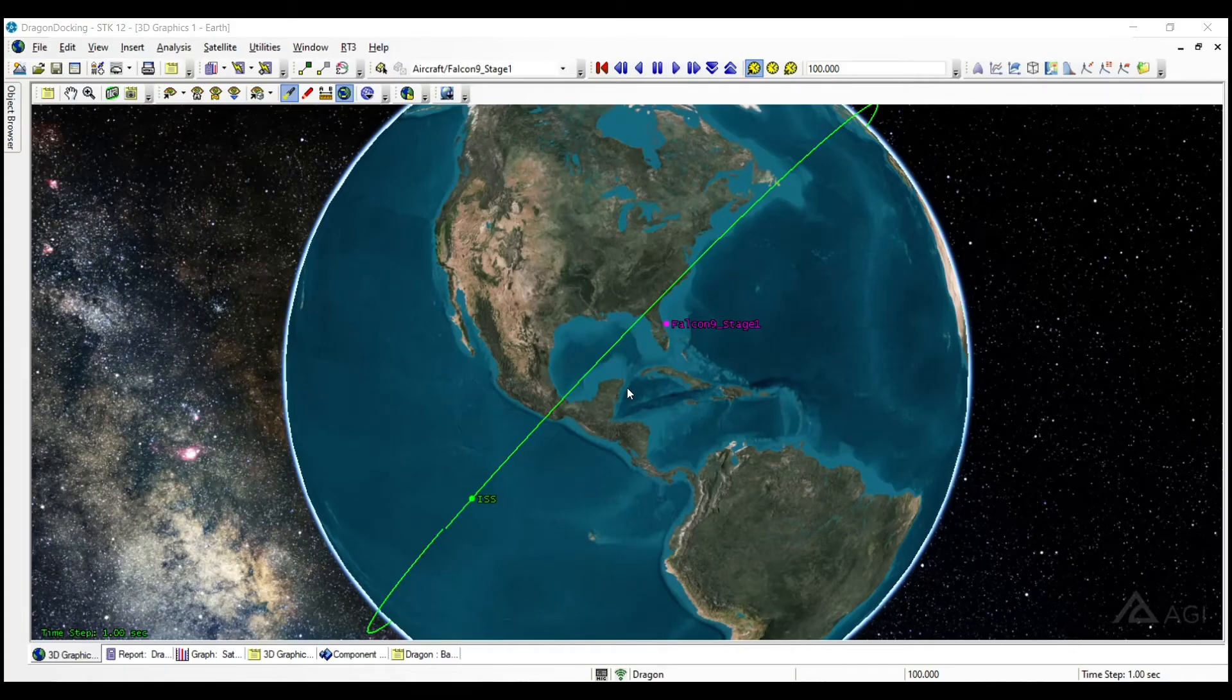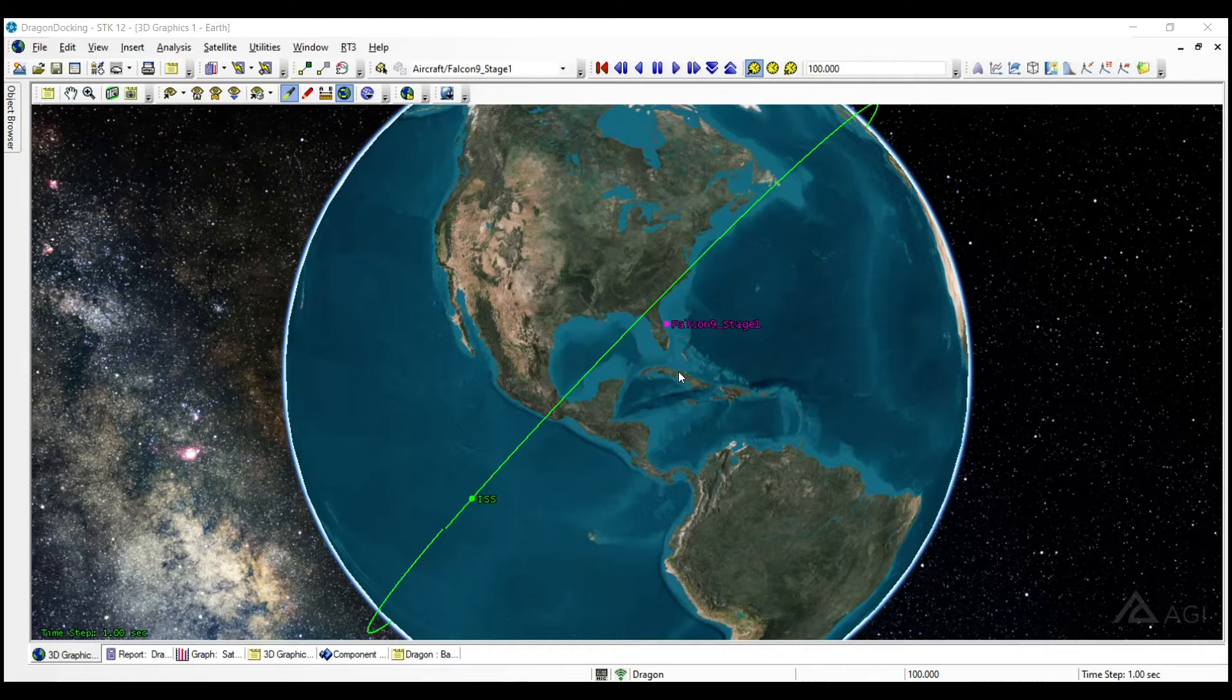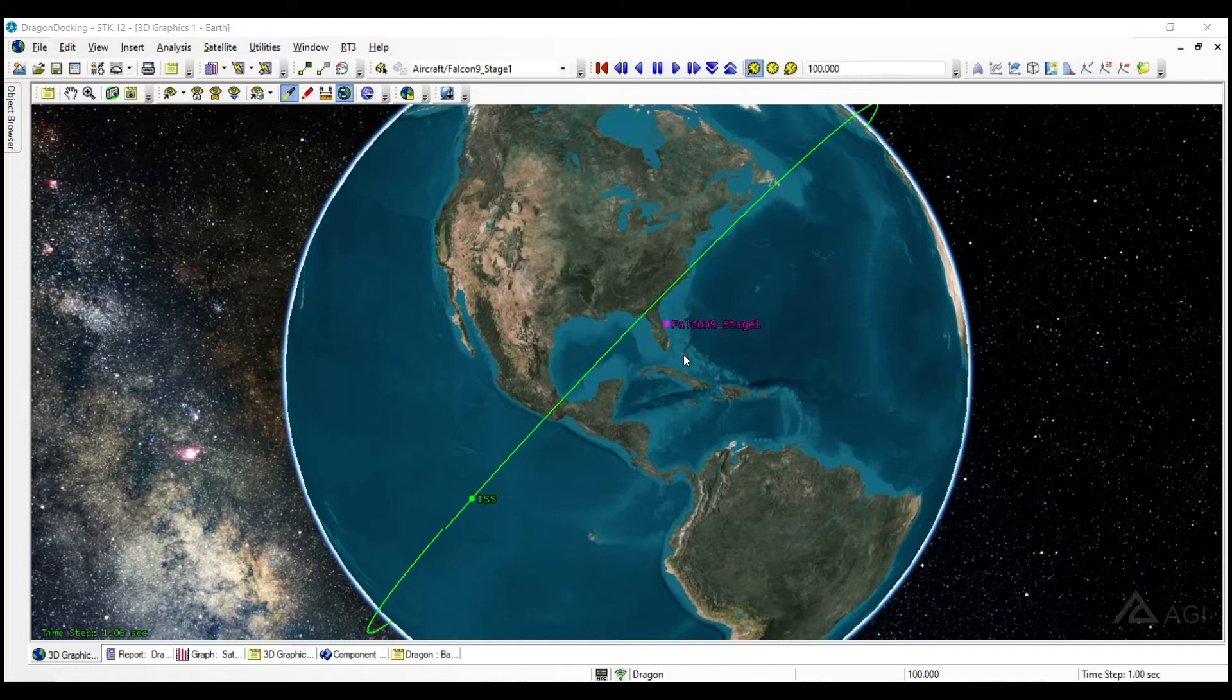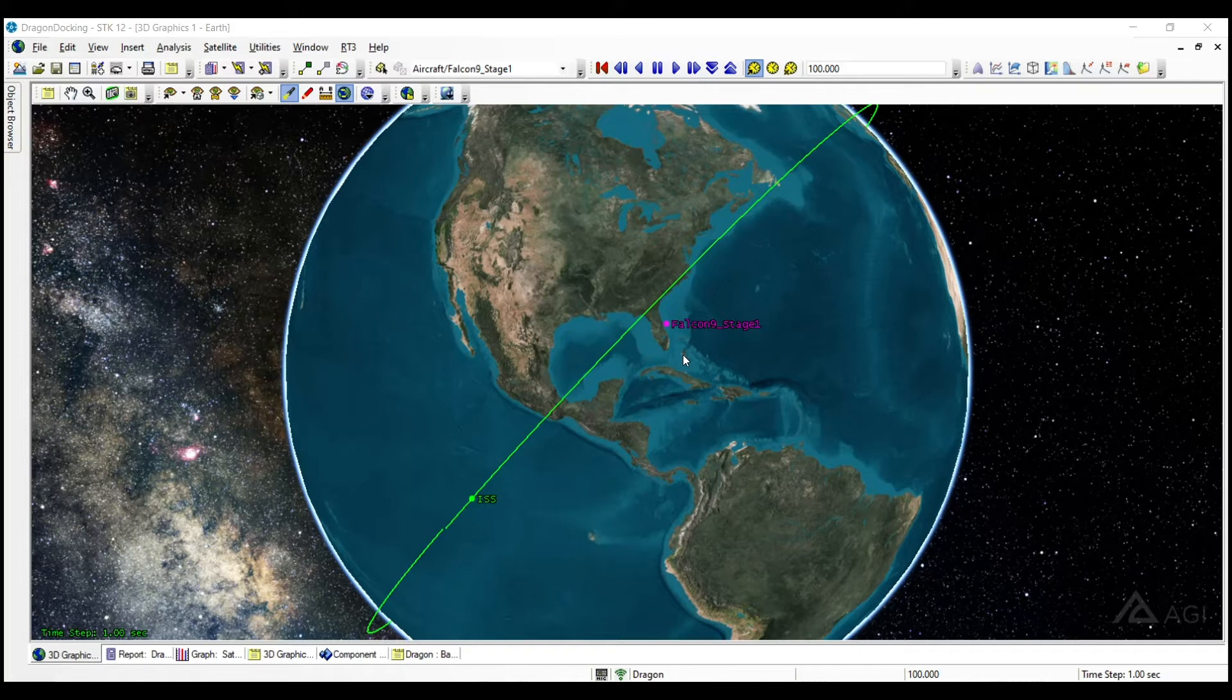Looking at the scenario here, we've got two models or reference missions. One of them is the Falcon 9 launch that's actually getting the Dragon capsule into orbit, and then the second is the Dragon capsule conducting a series of maneuvers to rendezvous with the International Space Station, and then finally execute a series of maneuvers to capture or dock onto the International Space Station.